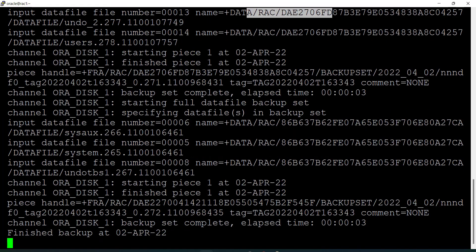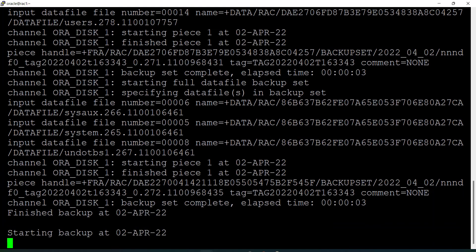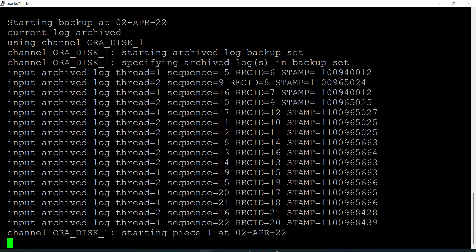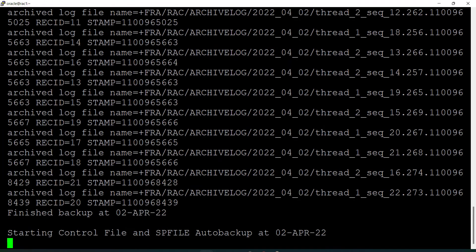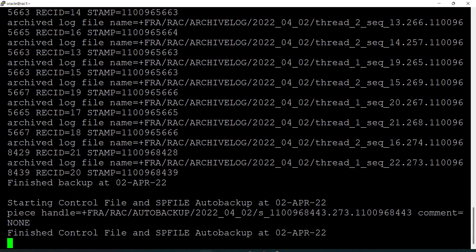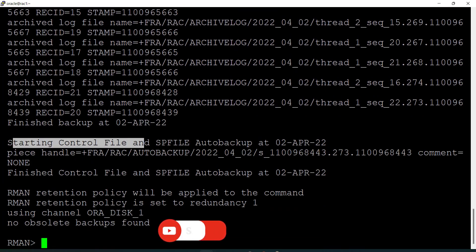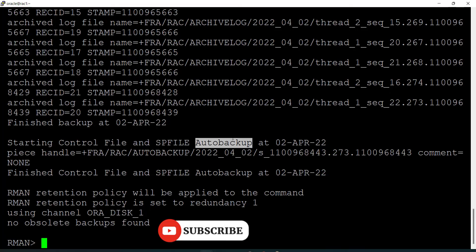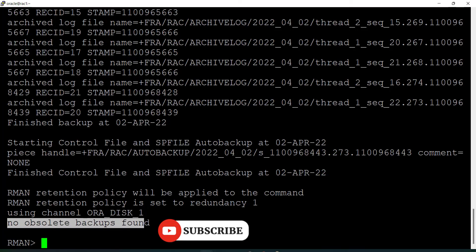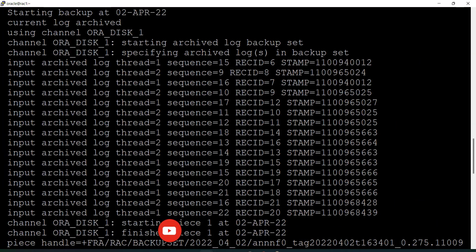The data file backup is completed. Now you can see it has taken the backup of control files, then archive logs, and finally the backup of the control file and SP file because my auto backup option is on. I don't have any obsolete backup, so no obsolete backup was deleted.